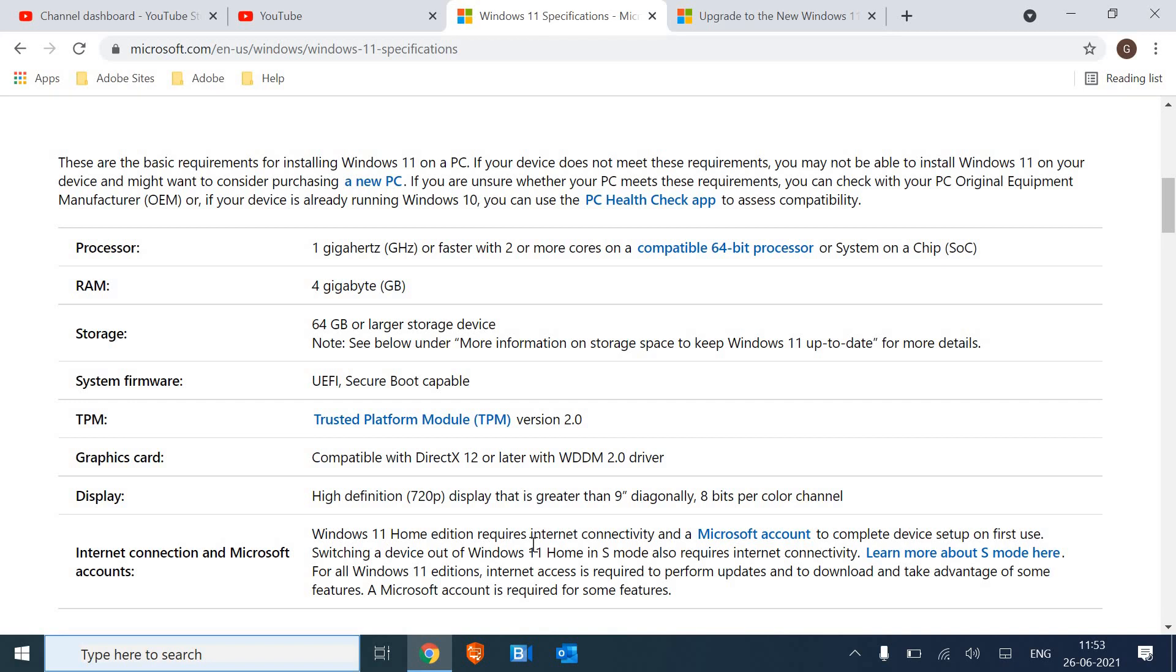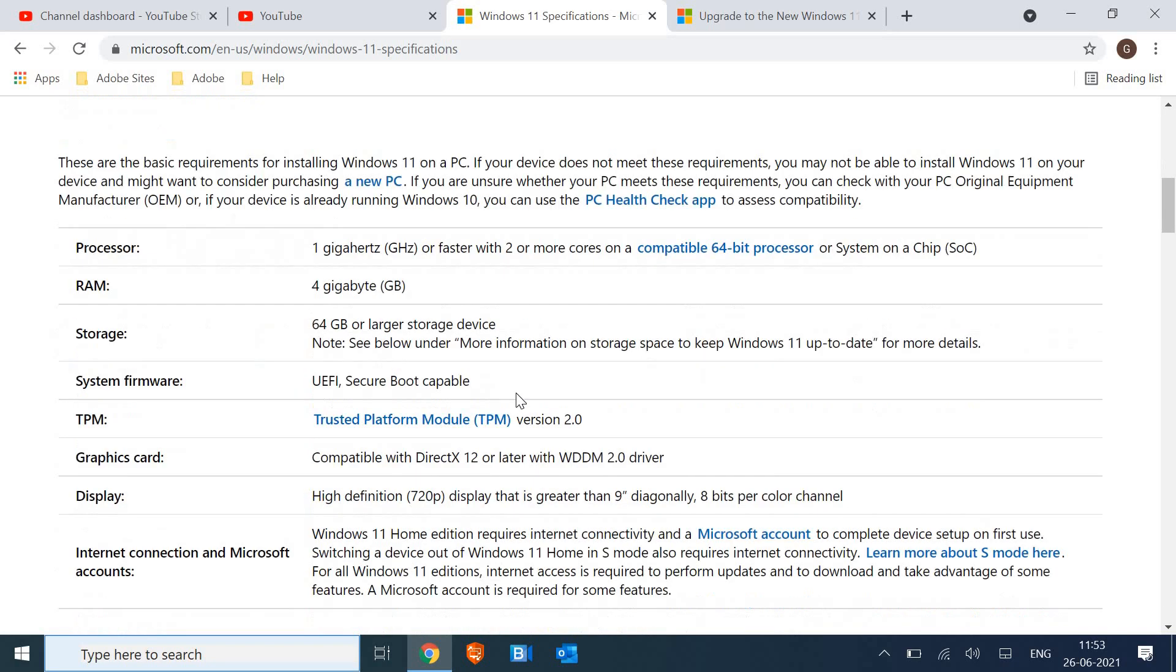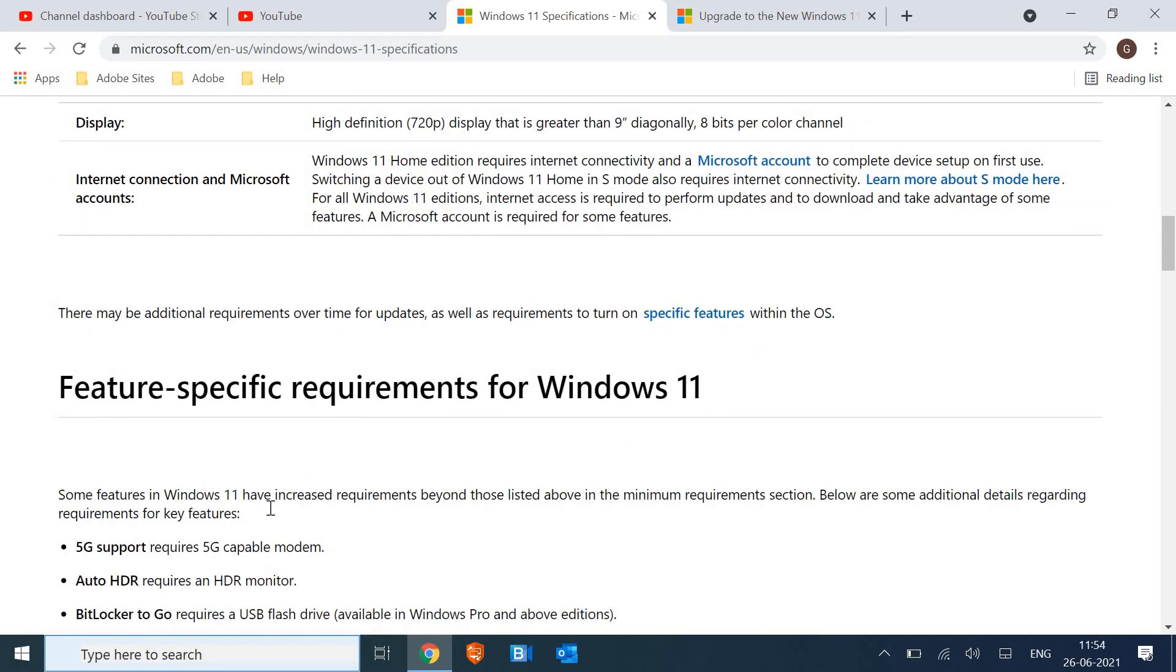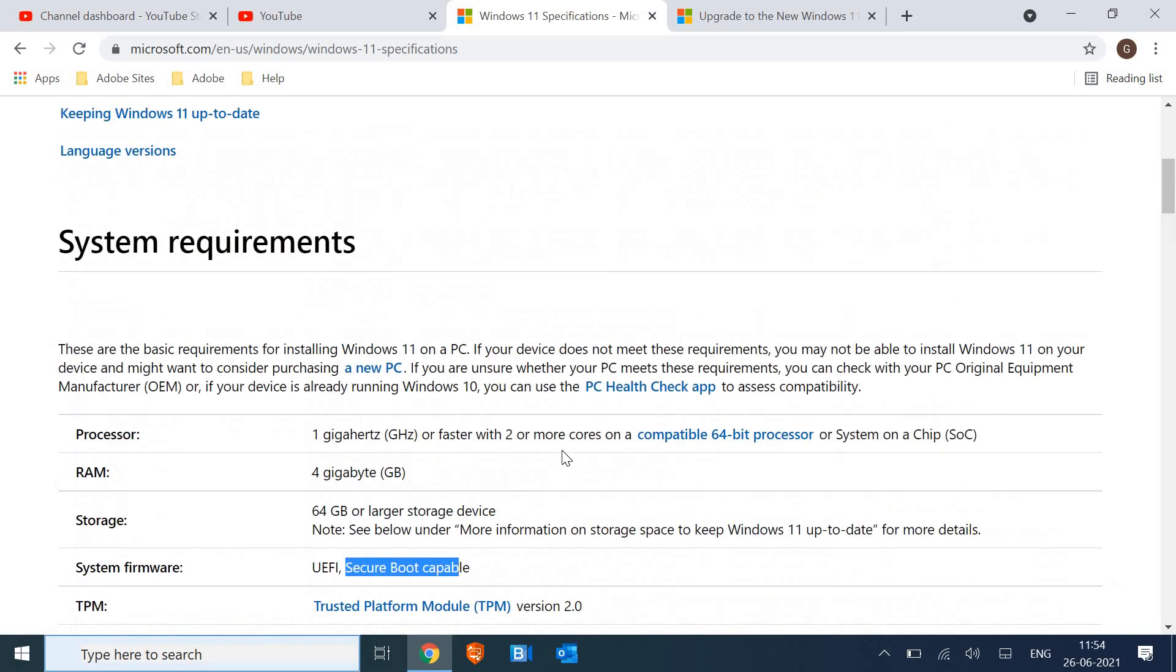Please make sure you watch the whole video and hit the like and subscribe. I'm on the system requirements page which is very different from Windows 10. If I check the firmware, it has to be secure boot capable. There are tons of things which will not be there in Windows 11 like Internet Explorer and others.